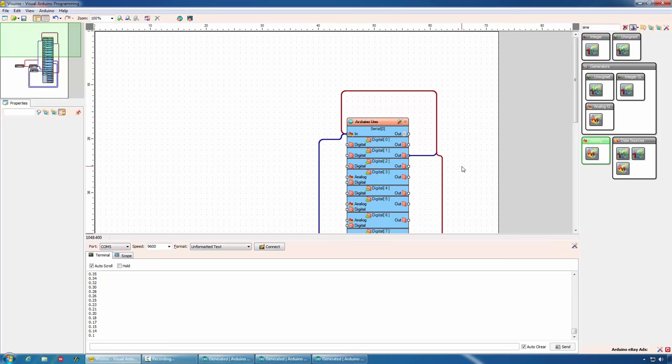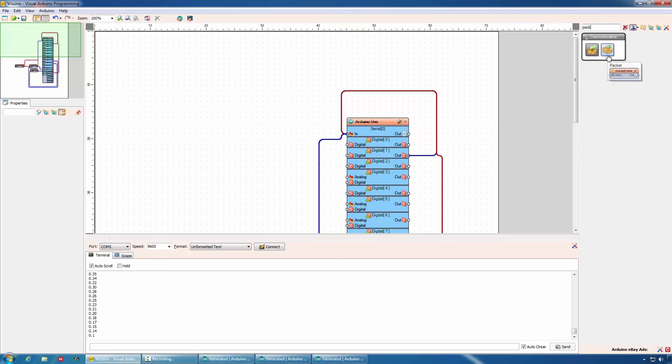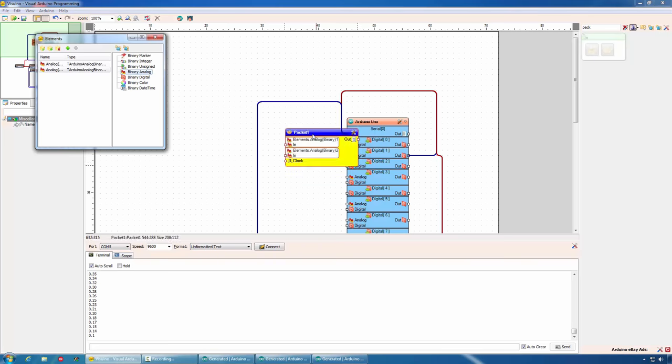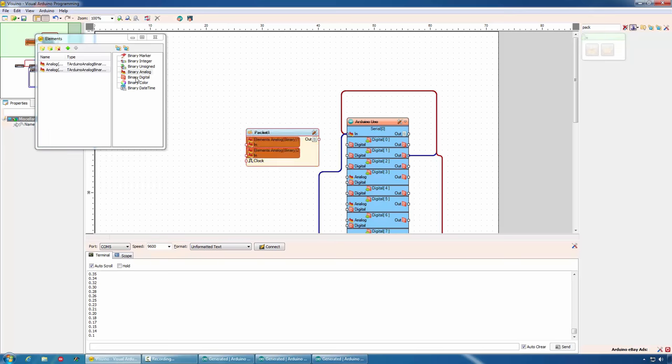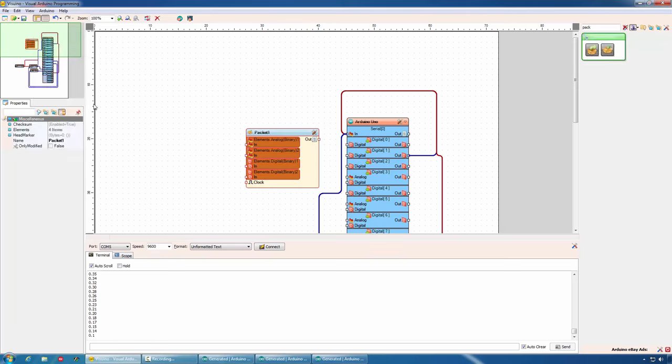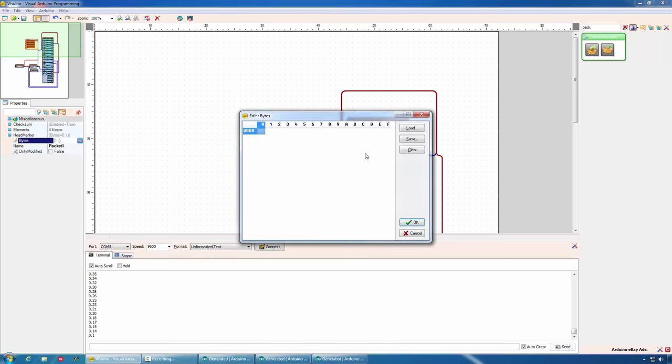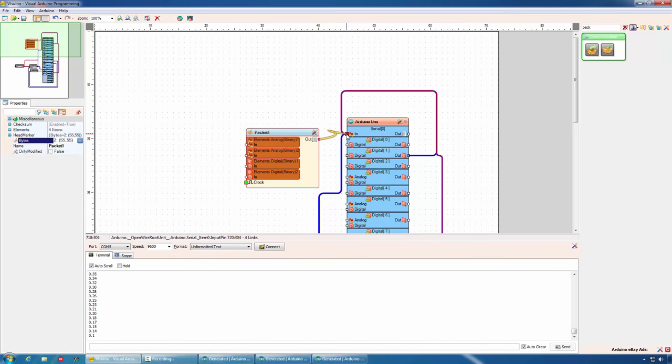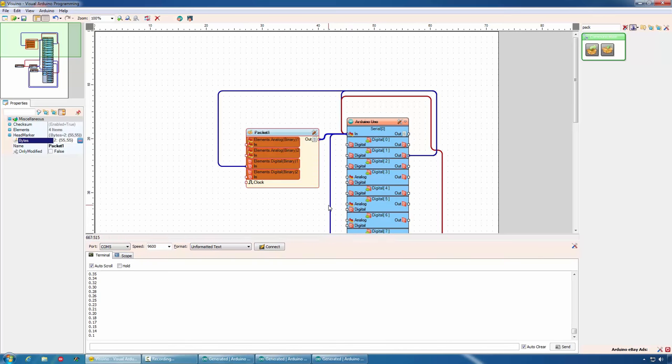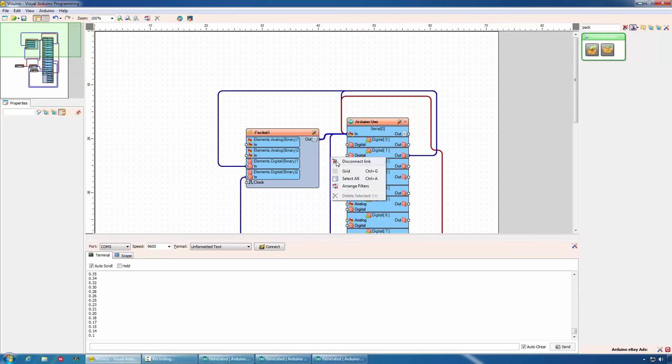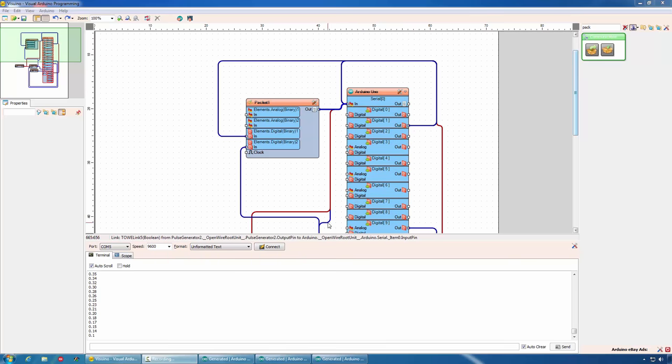Visuino offers an easy solution for this problem. We can add a package component. The component allows us to add different channels, such as analog channels, digital channels, color channels and many more. To use the component, we also need to add a unique header marker. We can put any number here. This marker will ensure that we can easily discover the beginning of the packet. Now we can connect the output of the packet component to the serial, connect the pins we had connected before to the corresponding channels of the packet component, disconnect them from the serial port.